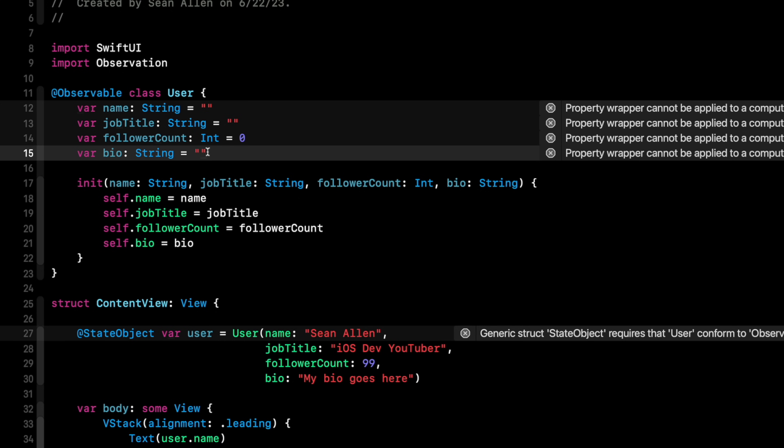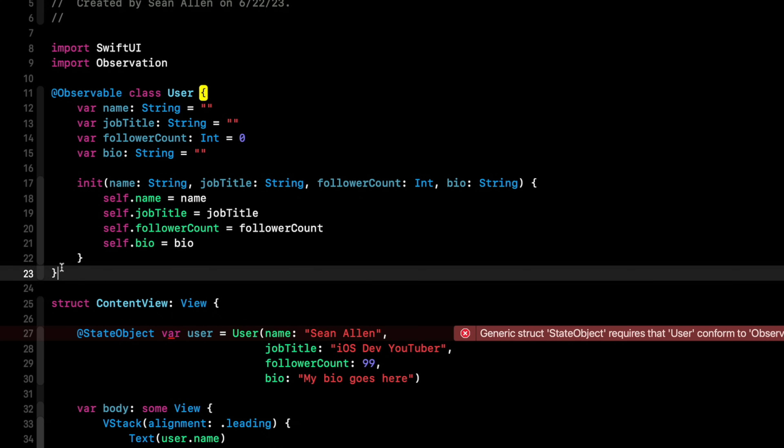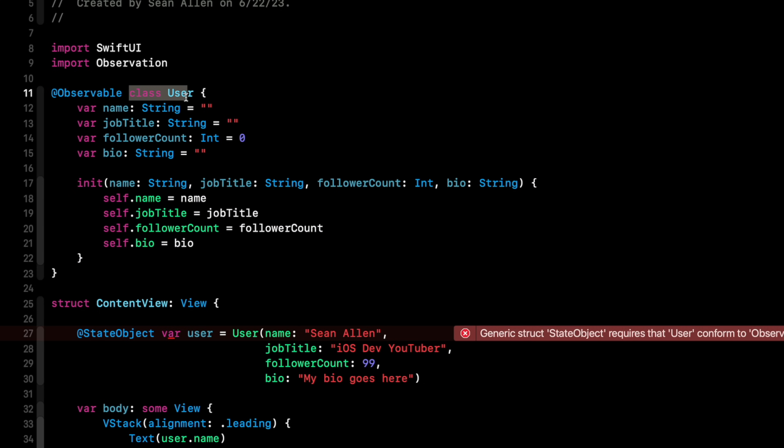Again, we're just talking about syntax right now. I'll dive into what's actually going on. So that handles our data model. Again, this could be a view model for a specific view. Our simple example is just using a user.